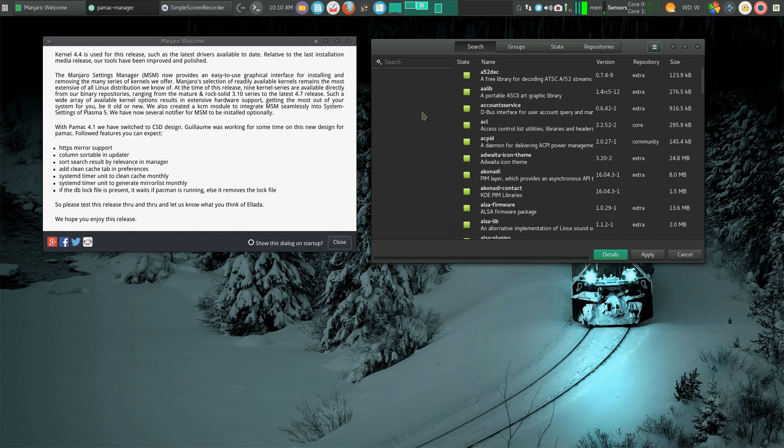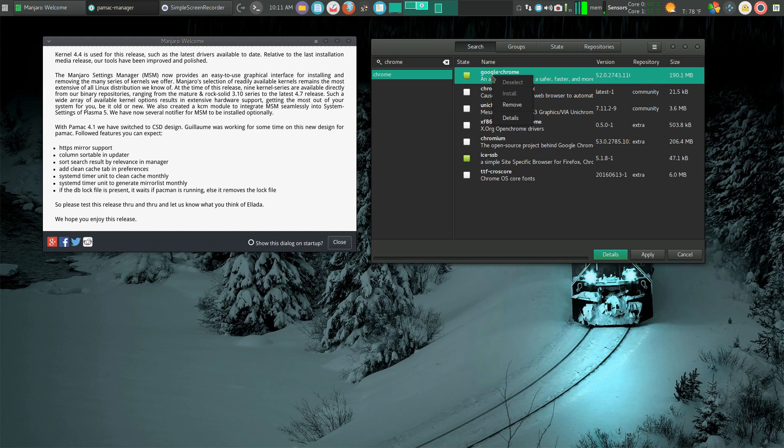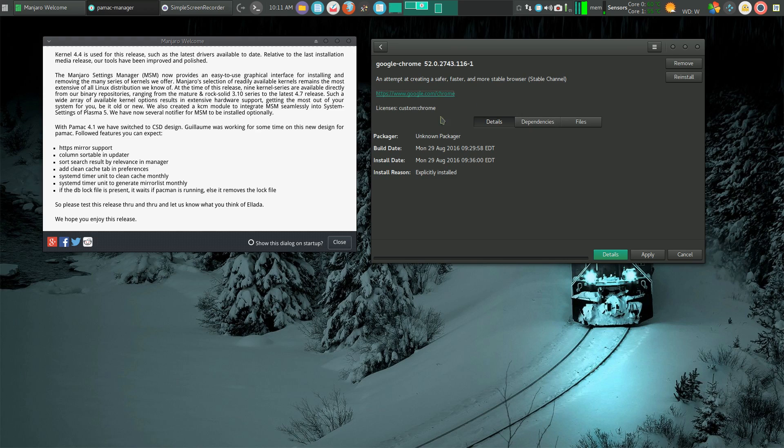Now when I search for programs, let's say I want to look at Chrome, it brings up what I have. If I right-click on it, I have a choice to deselect, install, remove, or details. Clicking details gives me a lot of information, and this is very nice.